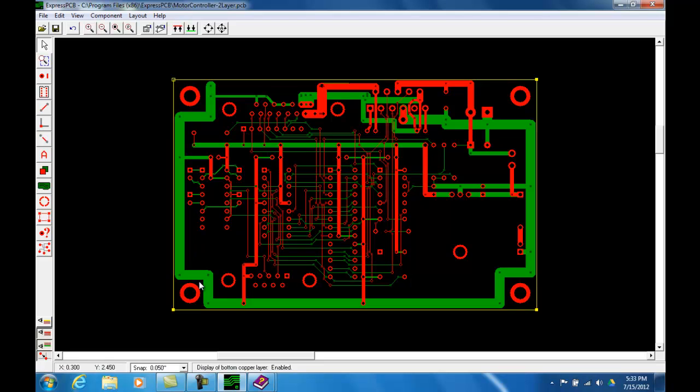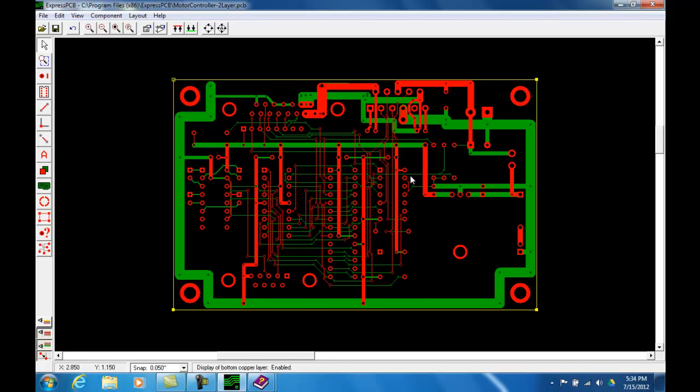What you need to pay attention to here, which is an industry practice, top layer, the traces are routed in the vertical direction. Notice up and down, up and down. And then the bottom layer, the green layer, the traces are routed left and right, horizontal. They are at 90 degrees to each other. This is an industry practice which makes routing of the board much easier. And you try to adhere to this and it will make your life much easier when you are routing complicated projects.